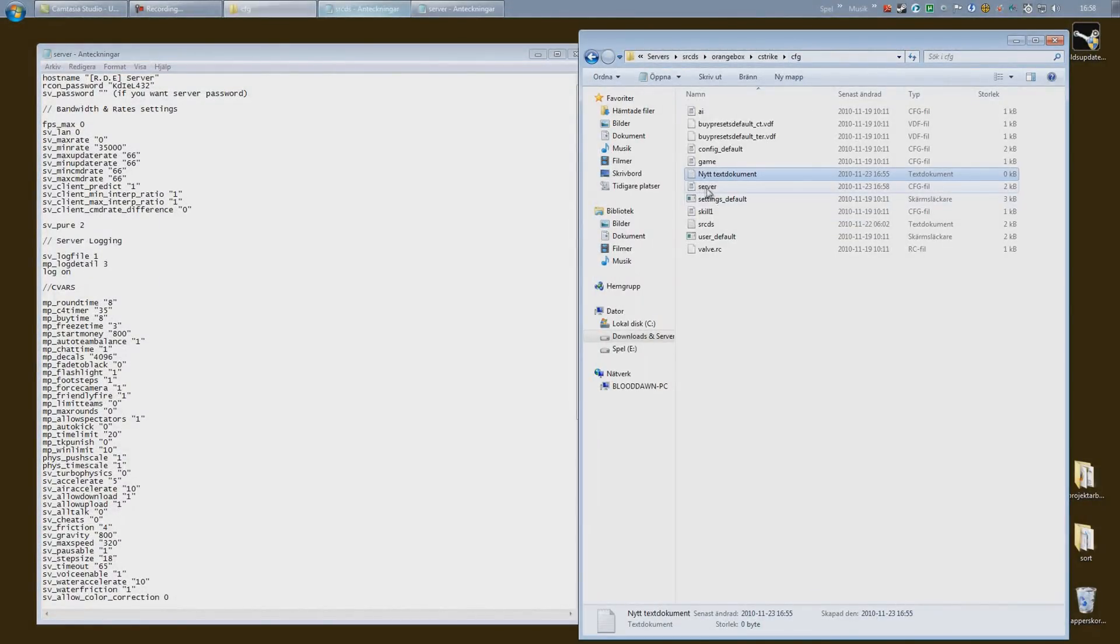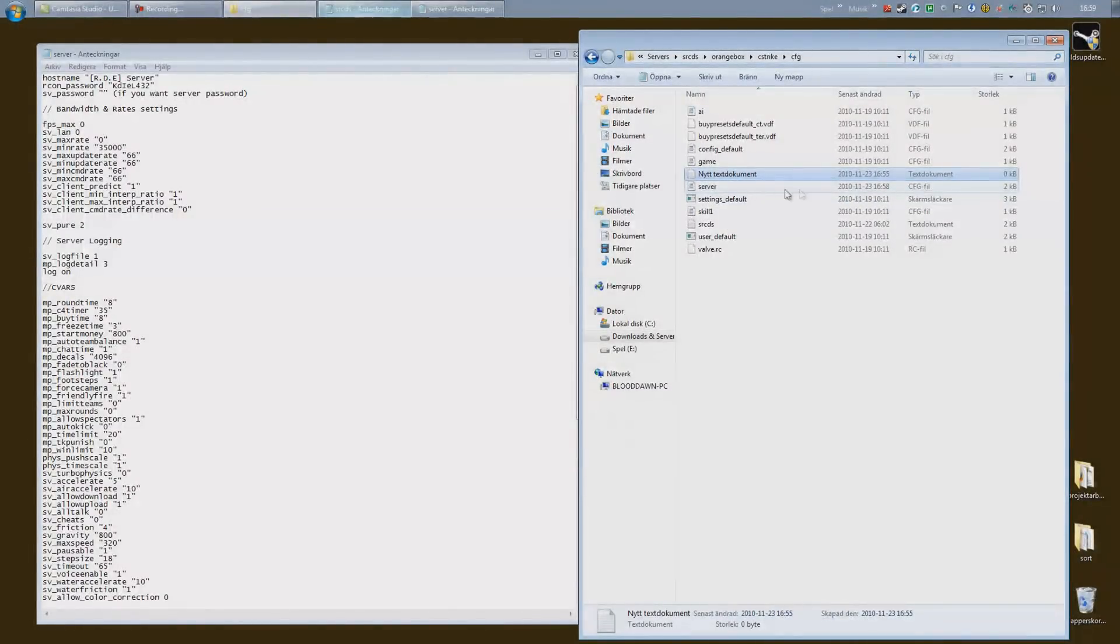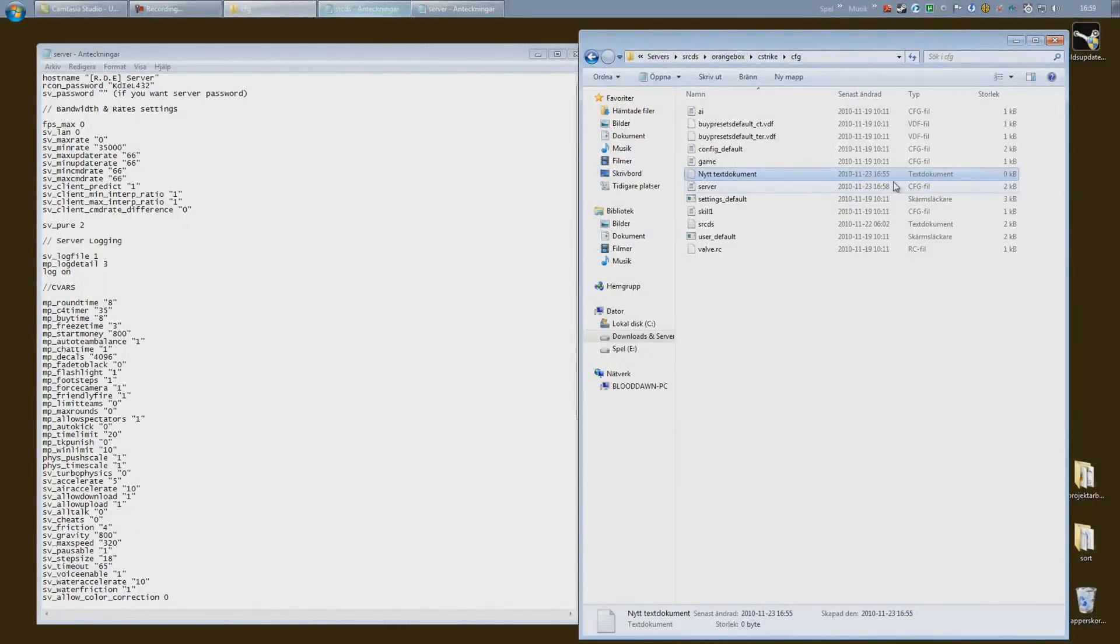And there you go. If we take a look inside our CFG folder, you can see that we now have a server cfg file. Always make sure that it becomes a cfg file and that it's not just a text document called server.cfg. It has to be a cfg file.